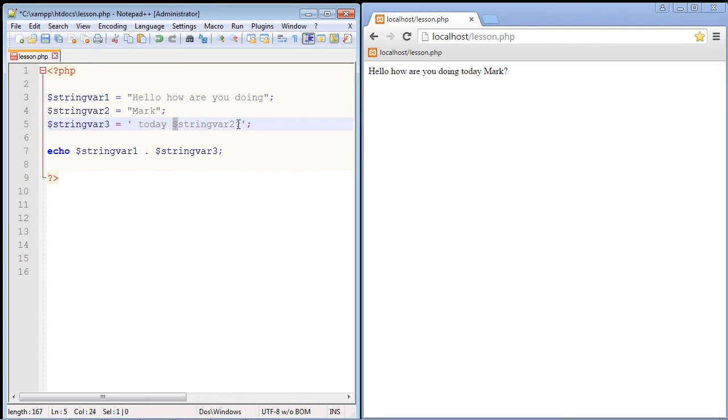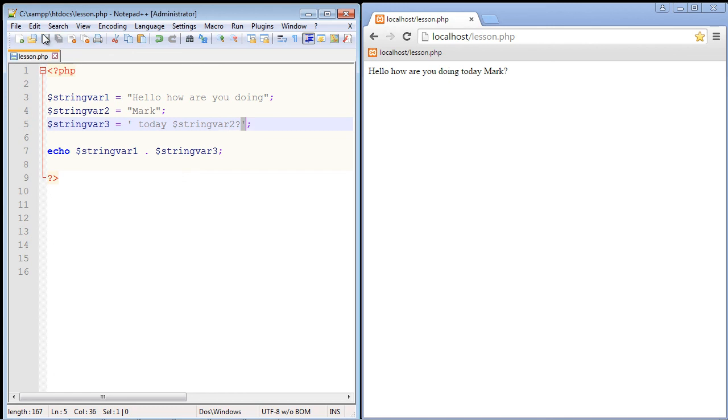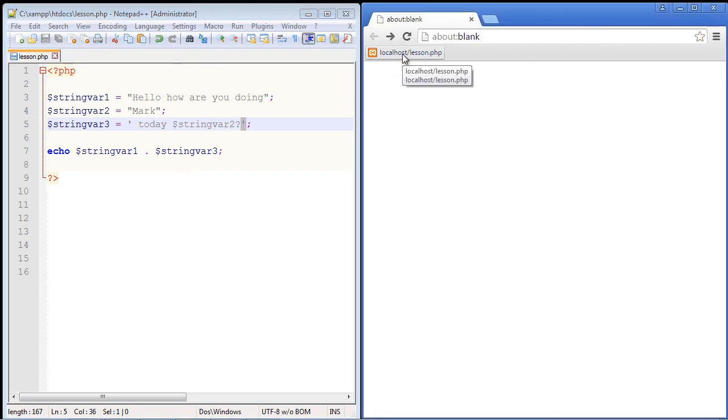So when we reload this over here, we should just get "dollar string there too". Of course that's not gonna make a lot of sense, but that's what we said. We just want the raw text now.